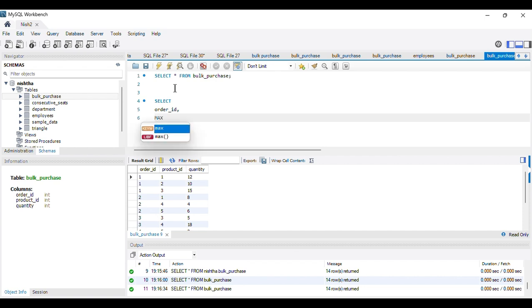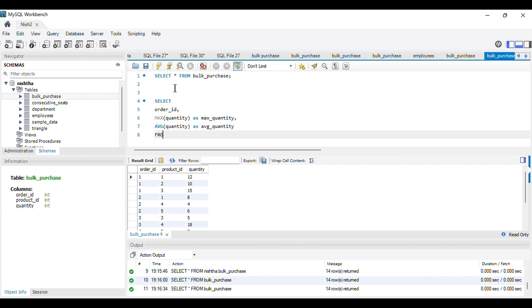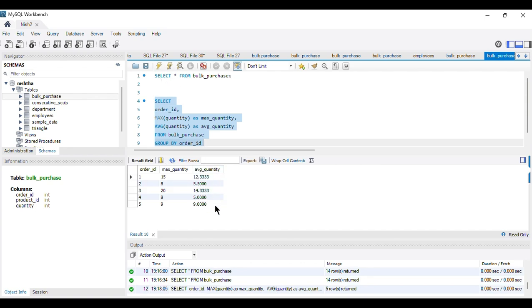The query selects order_id, MAX(quantity) as maximum quantity, and AVG(quantity) as average quantity from the bulk_purchase table, grouped by order_id. Running this query gives us five rows — one per order ID — each showing the maximum quantity and average quantity for that order.